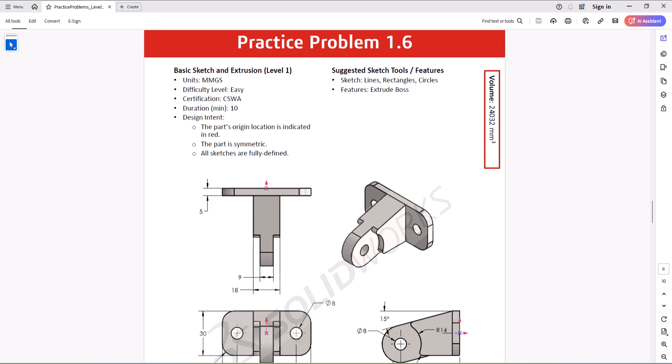Hi everyone. Welcome to my channel, Design with Roosevelt. Continuing with CSWA practice problems, today we work on question 1.6. Let's take a look at this question.